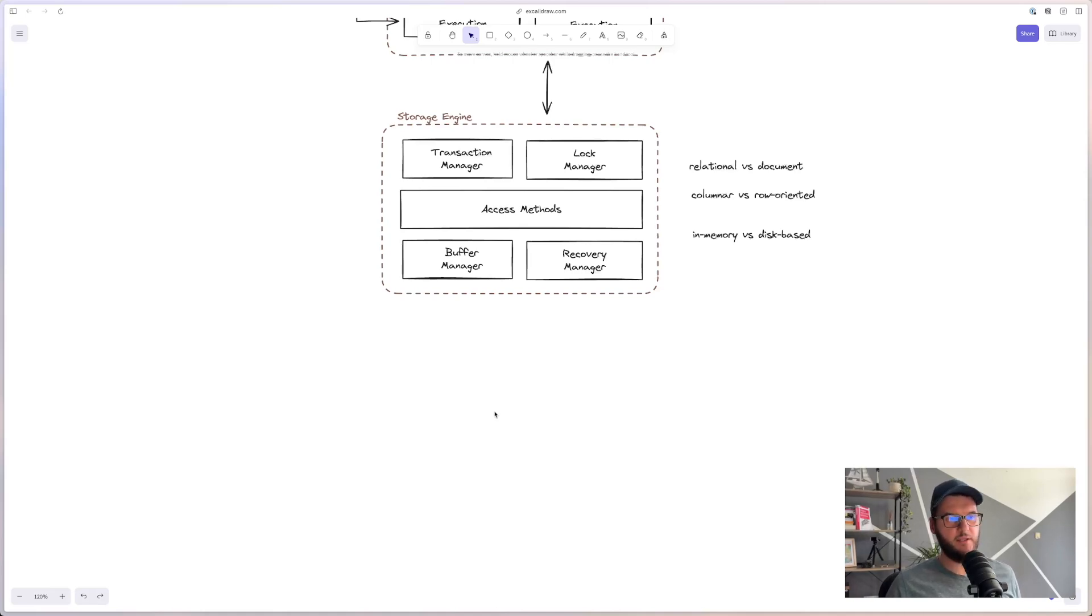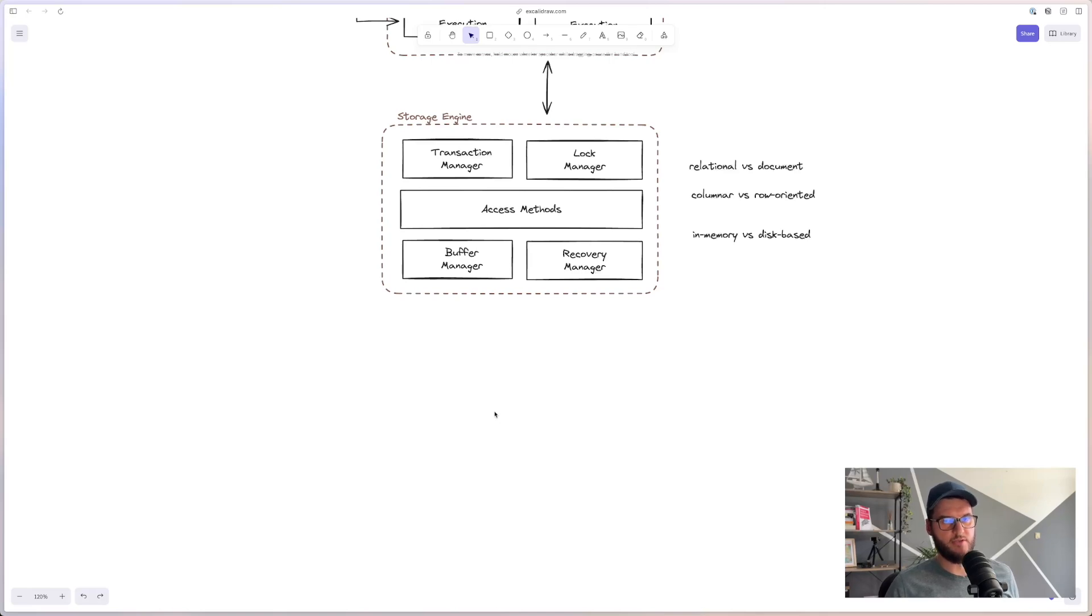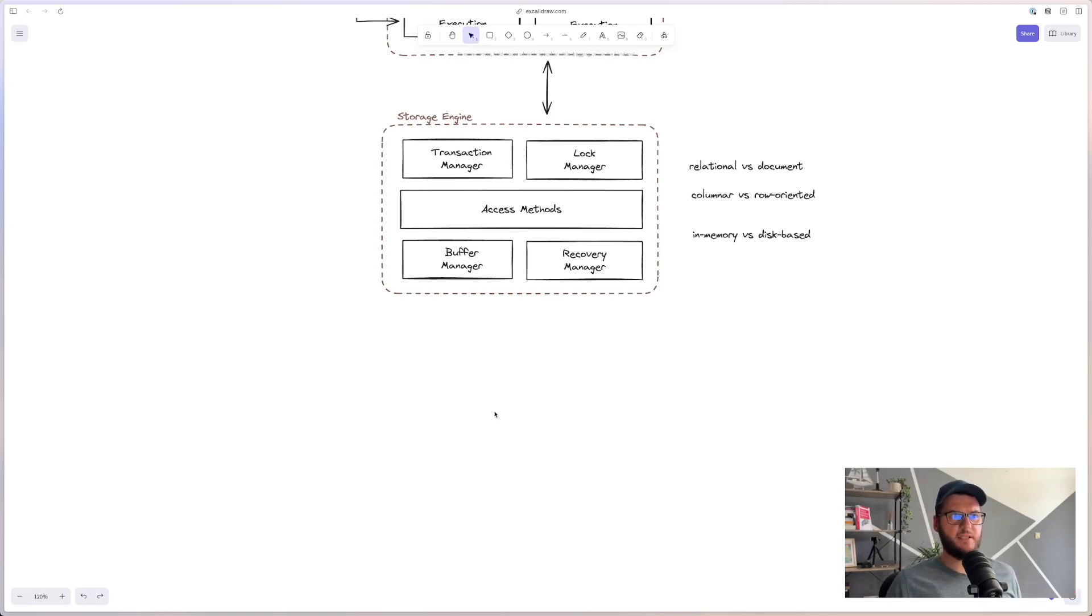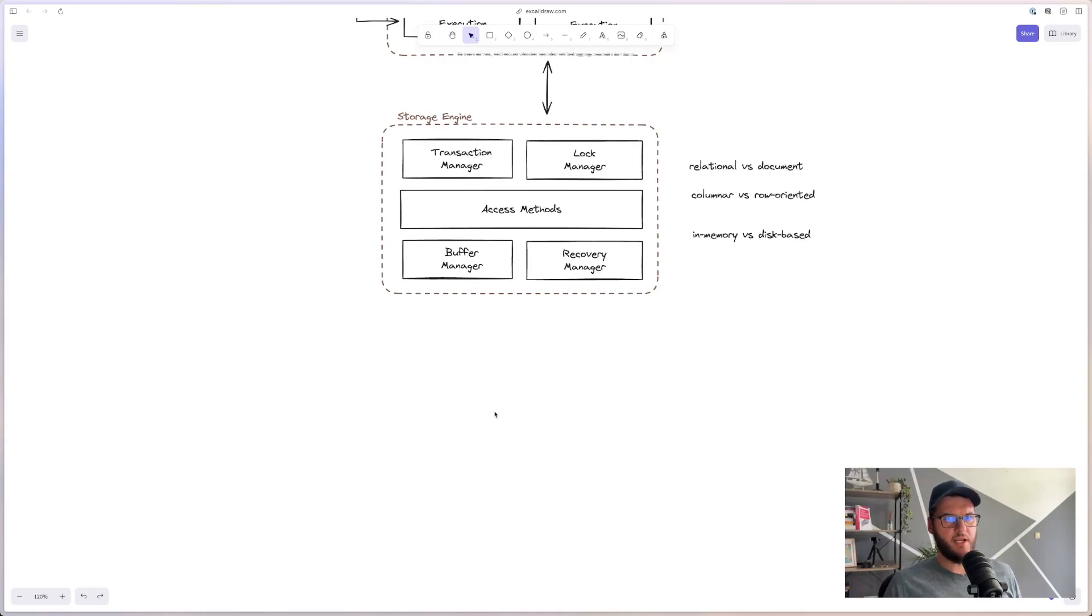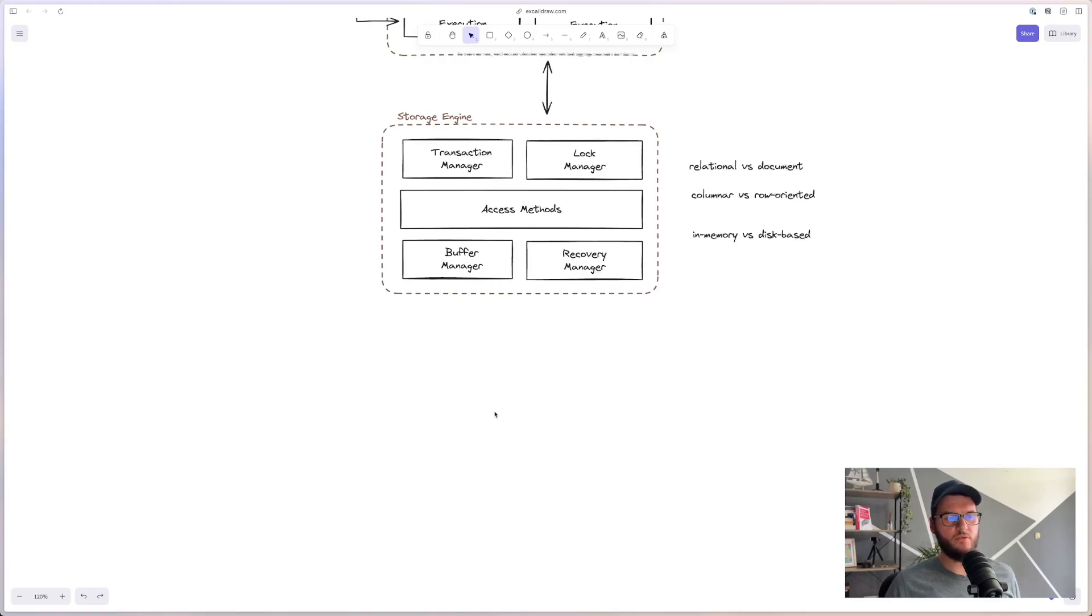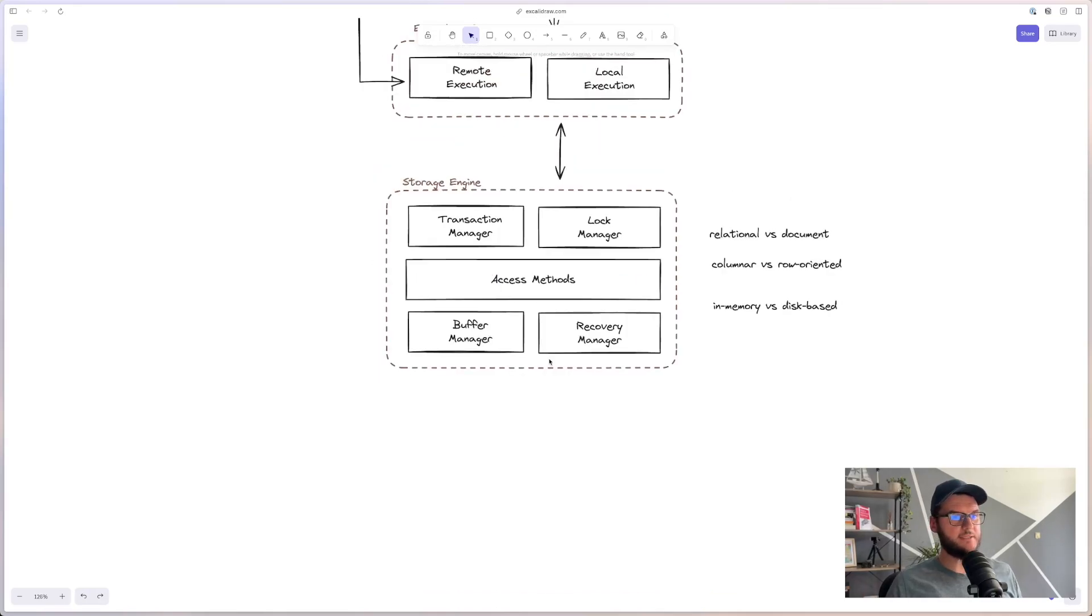And the last thing about storage engines that I want to briefly mention is that there are two families of storage engines. They are page-oriented storage engines and log-structured storage engines. And this is a huge topic on its own. But essentially, it is basically two different ways of how the data is physically stored on the disk. And both of them have their pros and cons. Log-structured are generally preferred for write-intensive workloads, while page-oriented storage engines are more balanced between writes and reads.